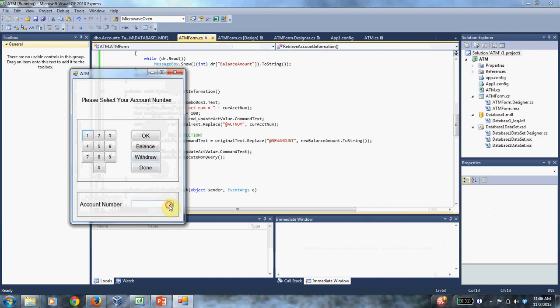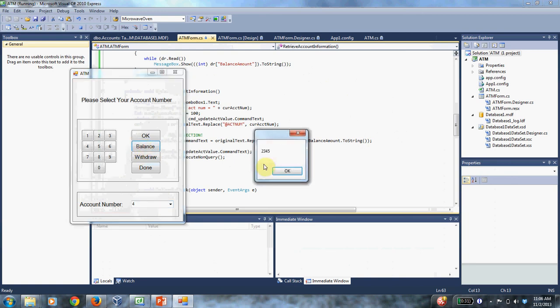So I'm going to select an account number, account number four. And I'm going to press the balance button. This is not what the balance button is supposed to do. I'm just using it to test my code. So I click balance.